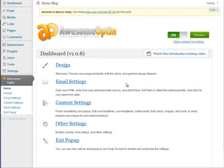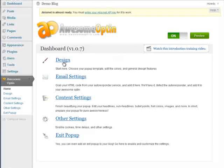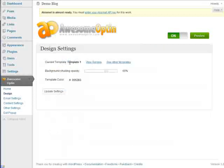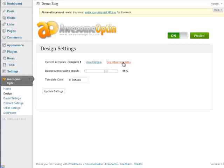So let's go ahead and dive into this and start creating a pop-up. The first thing you need to do is click on design. We first need to just choose a template. And to do that you can click on see other templates here.